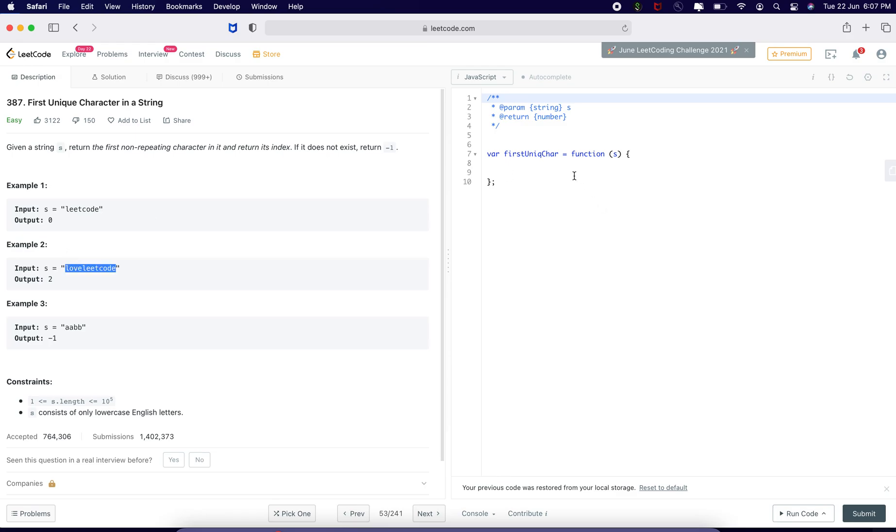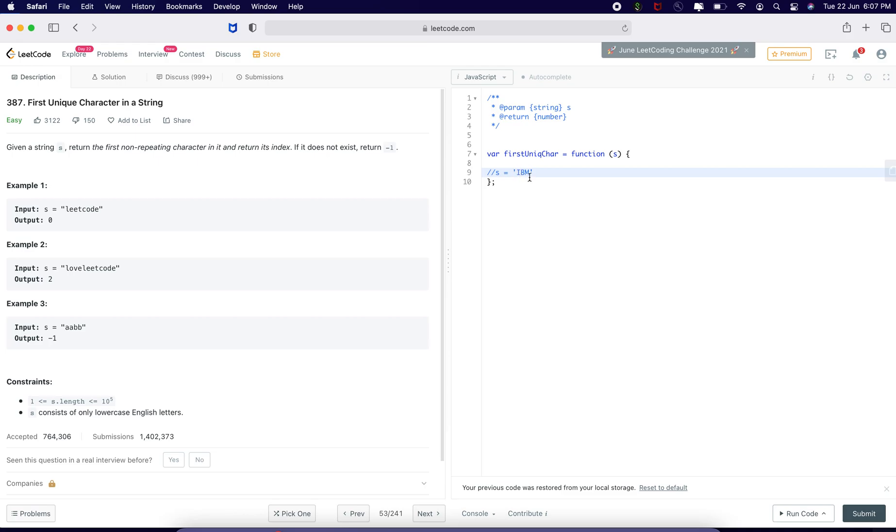That means, if the string is i b m, then it is going to be i because i is present just once and it is going to return 0 as the output because it exists on the 0th element. Let us solve this problem.